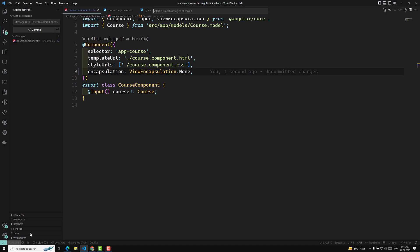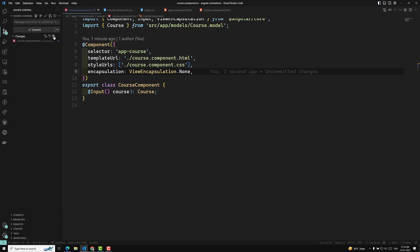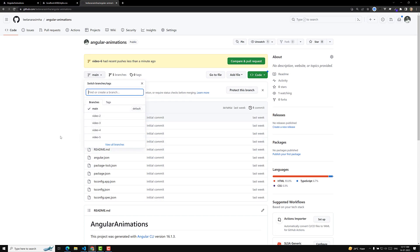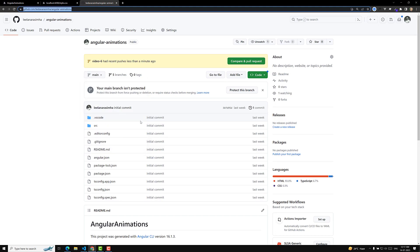I will commit this code in a new branch. All the videos I do, I commit in branches so that you can refer to the code if you have any doubts. I'm committing this as 'native shadow DOM' and publishing the branch. The GitHub repository URL will be provided in the description below. If you have any doubts or suggestions please post comments below, and if you like this video please support me by subscribing to my channel. Thank you.